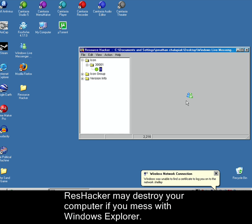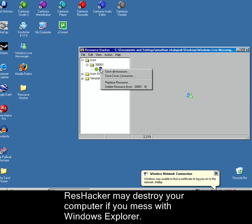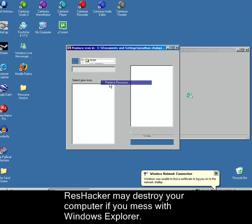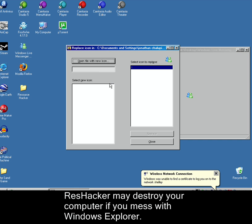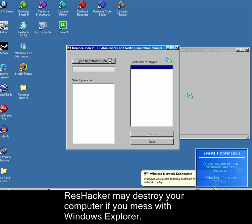Now we're going to change this. You right-click on the image file, the thing that has the green gear, right here. You right-click it, you go to Replace Resource. Now open file with a new icon. This button right here. You click that.